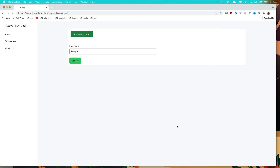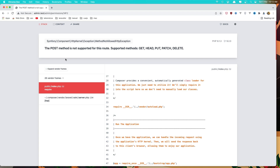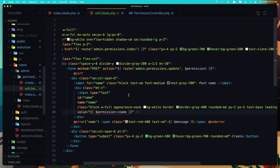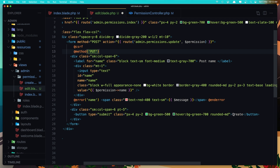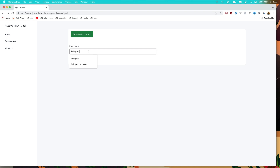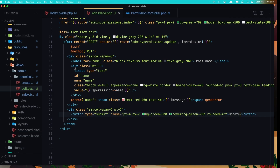Come here and refresh. Edit, post updated. We also need to change the method in the edit blade — method is going to be PUT or PATCH — and change the button to say Update. Save, come here and refresh again. Say updated, click Update, and the post is updated.